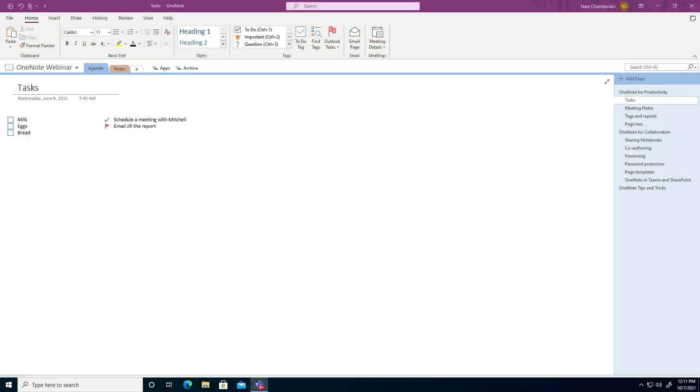You can rearrange your OneNote display so that you have pages, sections, and notebooks available in a panel on the left. Otherwise you may see your pages off to the right, your sections across the top, and your notebooks may not be visible right away.